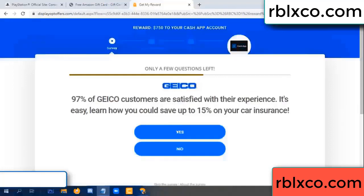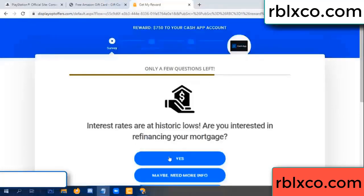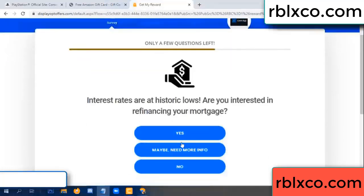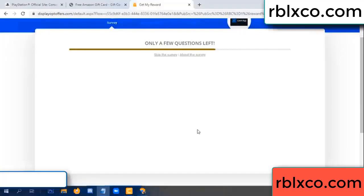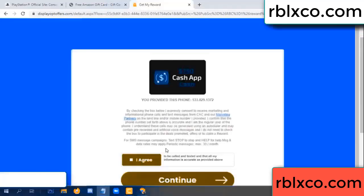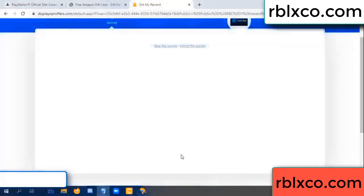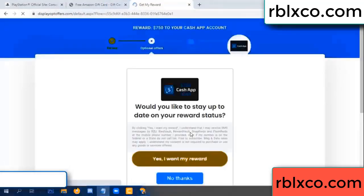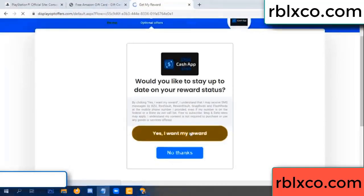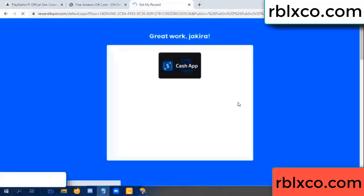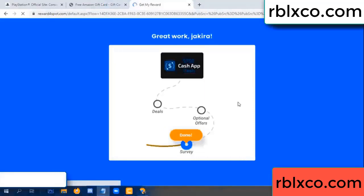Yes, click. I agree, continue. Yes, I want my reward. Yes, I want my reward. Survey done.